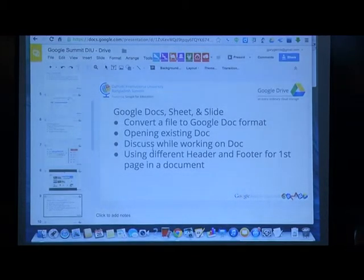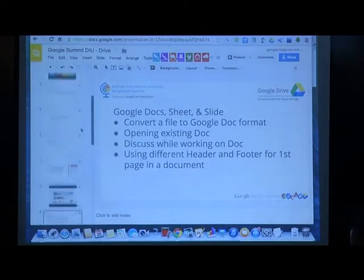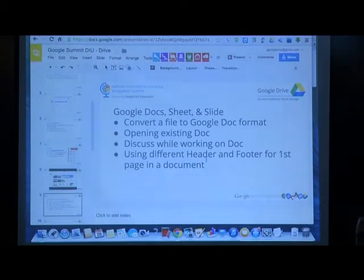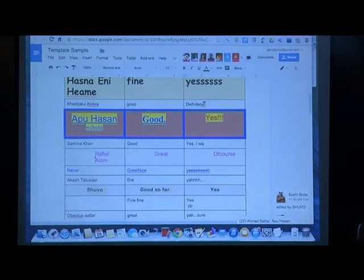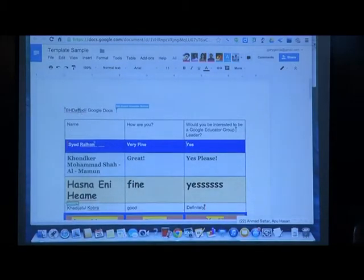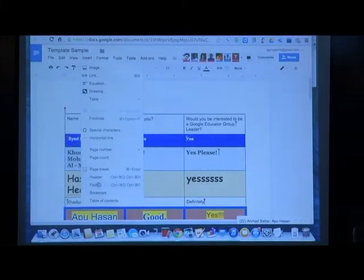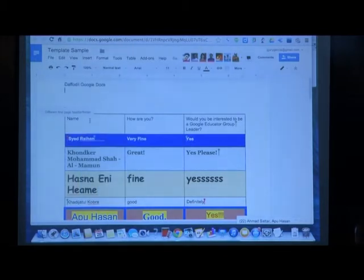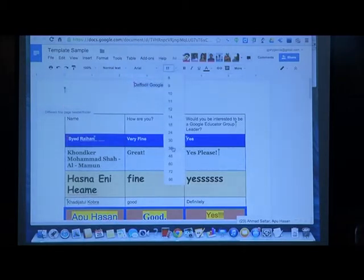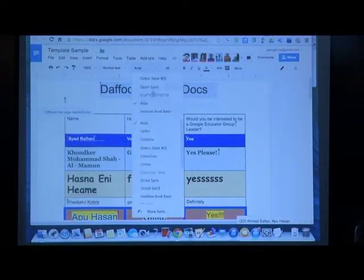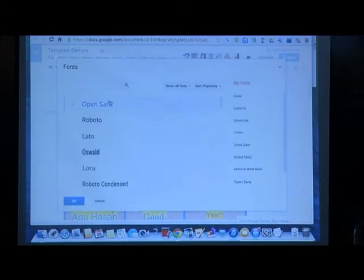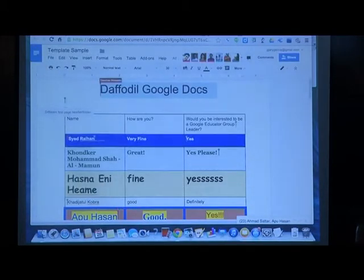That is all about using different header and footer for the first page. You can use any font available because it's being opened using Google Chrome — whatever font you use, it's applicable to all documents. It doesn't have to be installed, unlike Windows where you have to install the font style. Now, Paint Format is available in Microsoft Office apps as well.